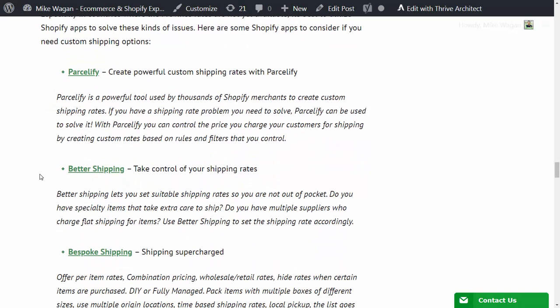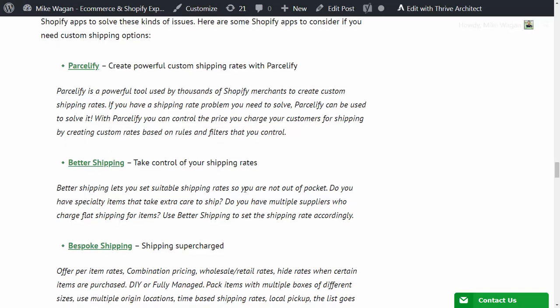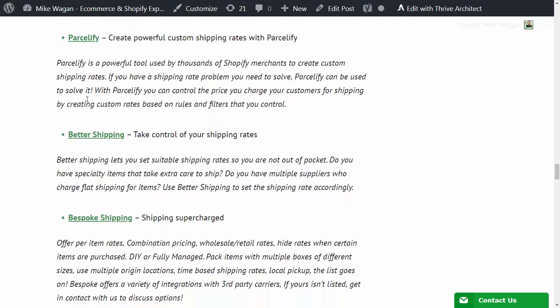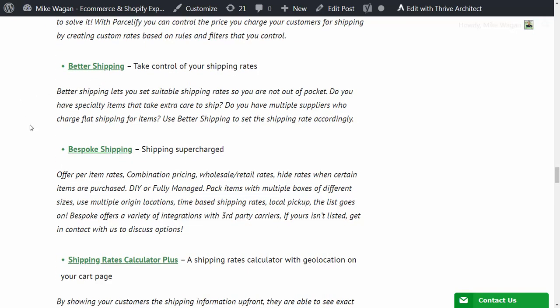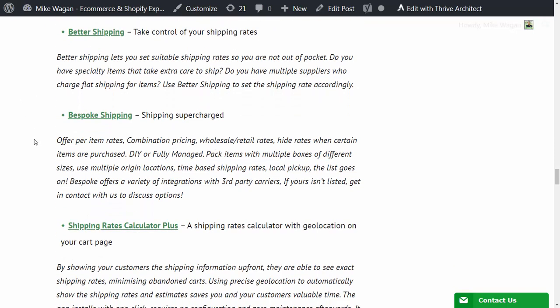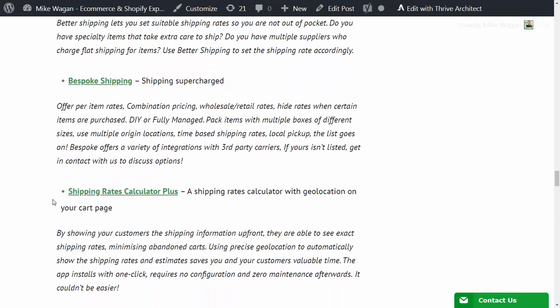Next shipping app that you can try out is Better Shipping - take control of your shipping rates. More detailed descriptions are available in the article. Another shipping app that you'd like to check out is Bespoke Shipping - this is shipping supercharged.